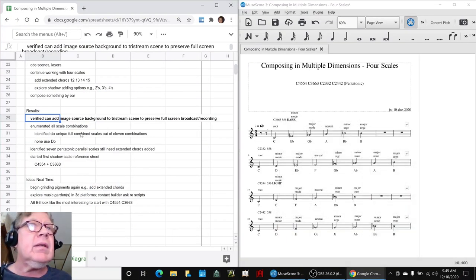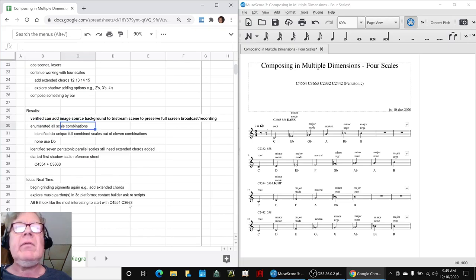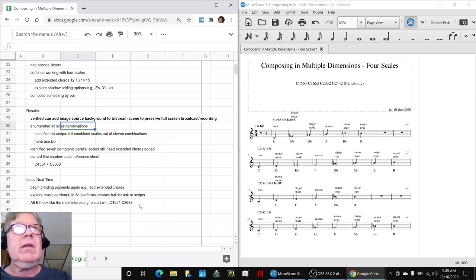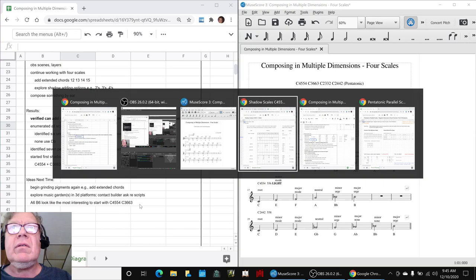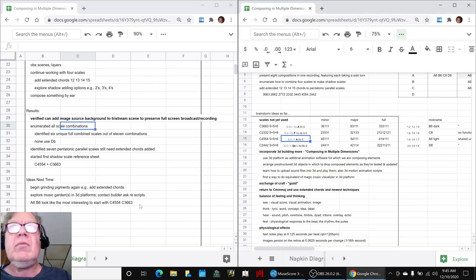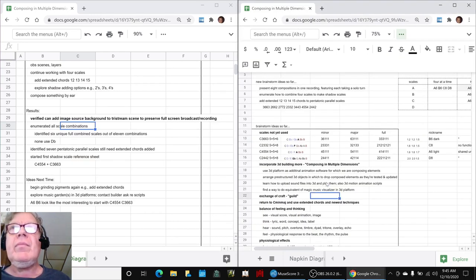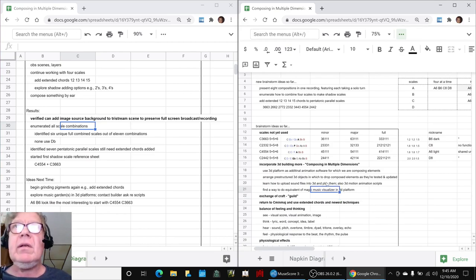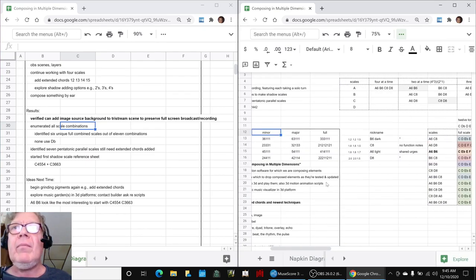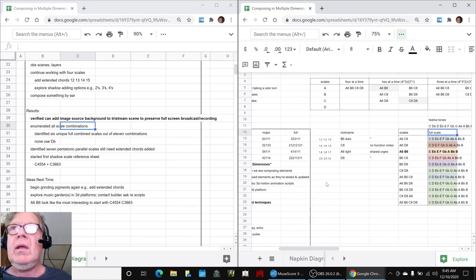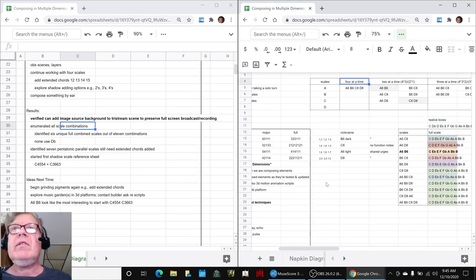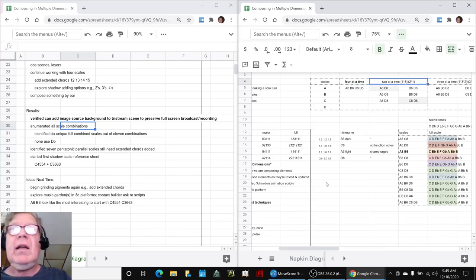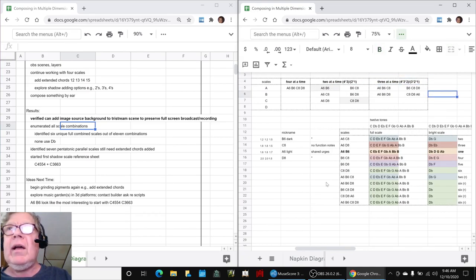Then, we enumerated all of our scale combinations that we could work with. And that was somewhere over here. These are ideas. And we ended up adding them all up. Two scales at a time. Three, here it is. Four scales at a time. Two scales at a time. Three scales at a time. And what we discovered is,